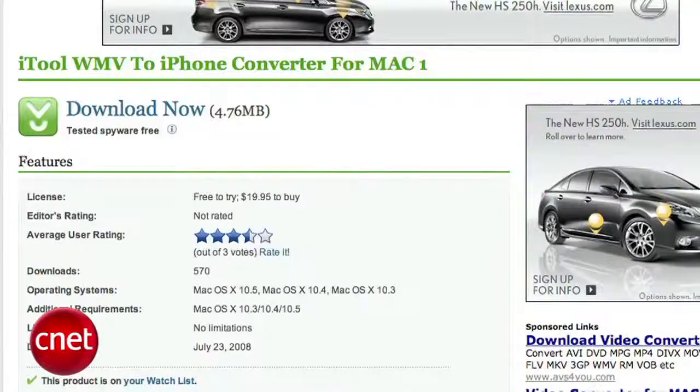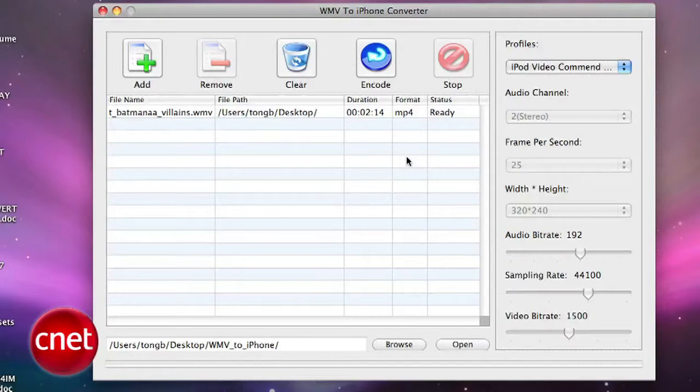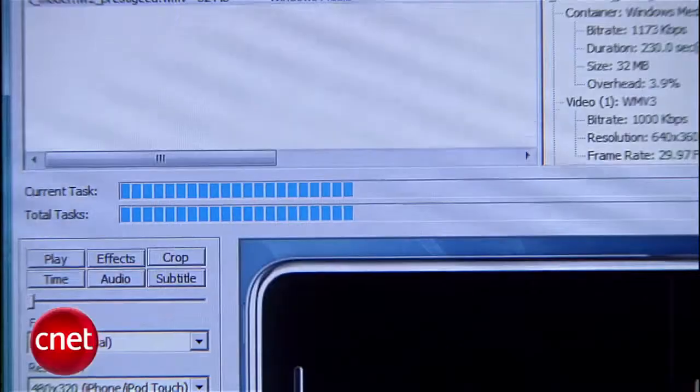But if that doesn't work for you, there's an app called WMV to iPhone Converter that does the job, but it's $19.95. There are plenty of other programs that you can pay $30 to $50 for, but we wanted to show you the ones that are free or close to it.